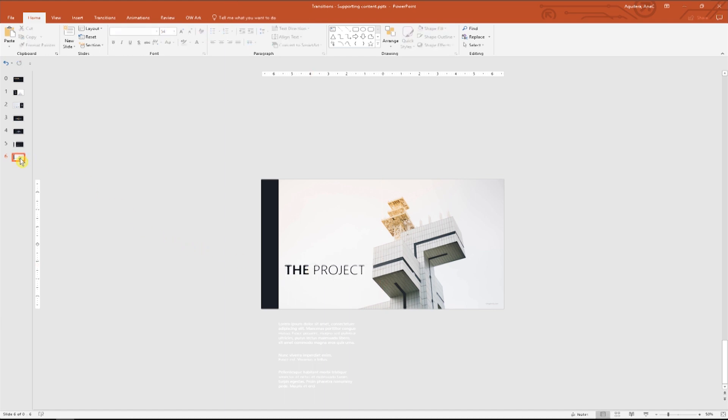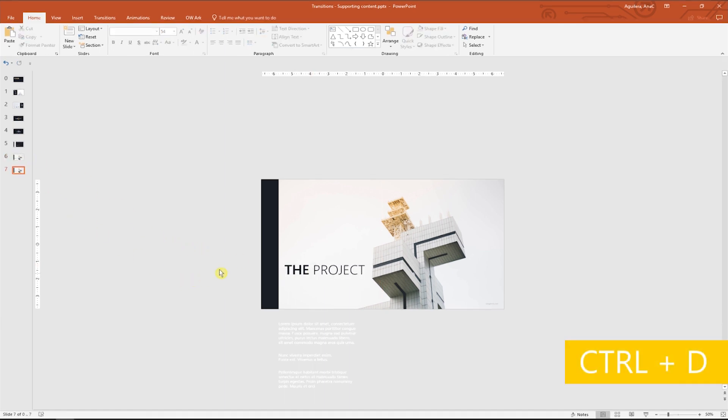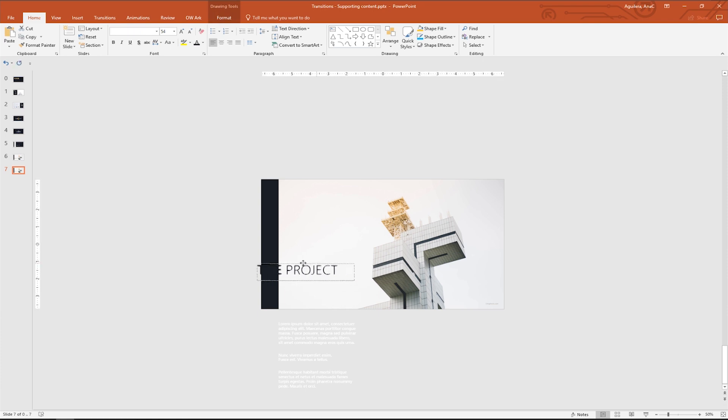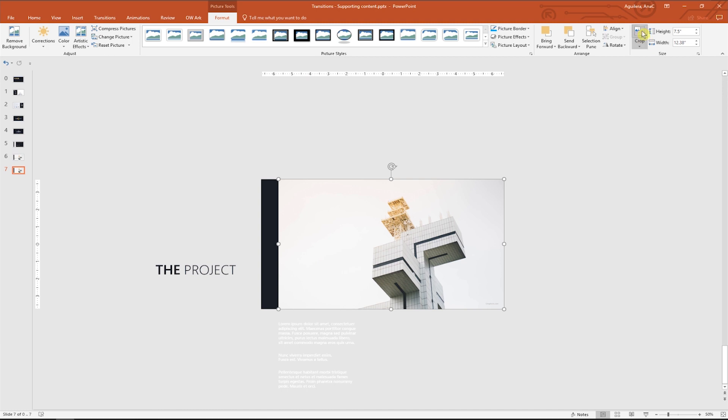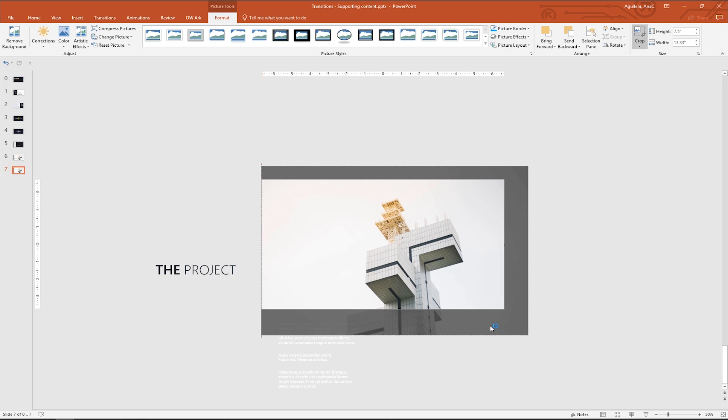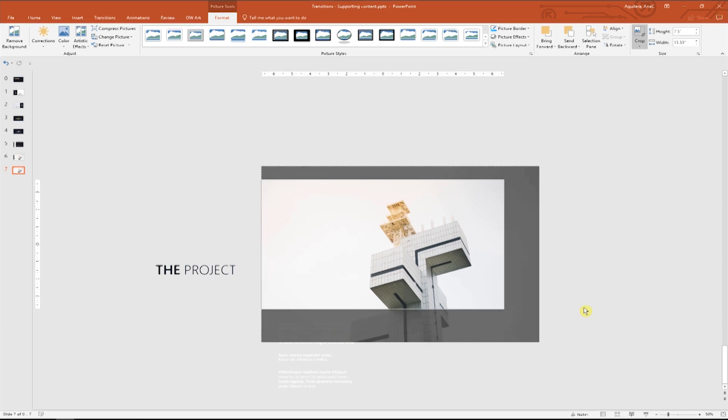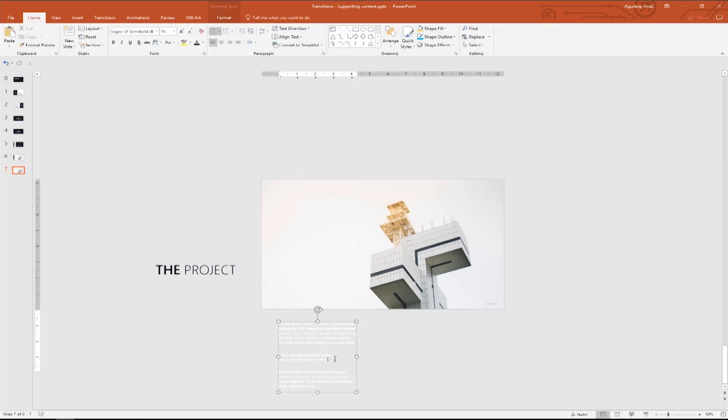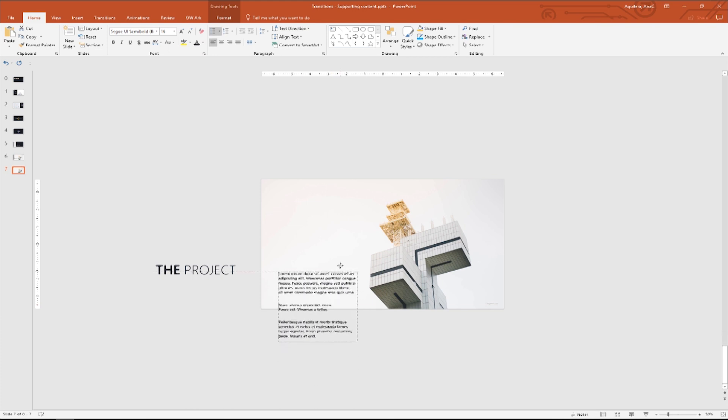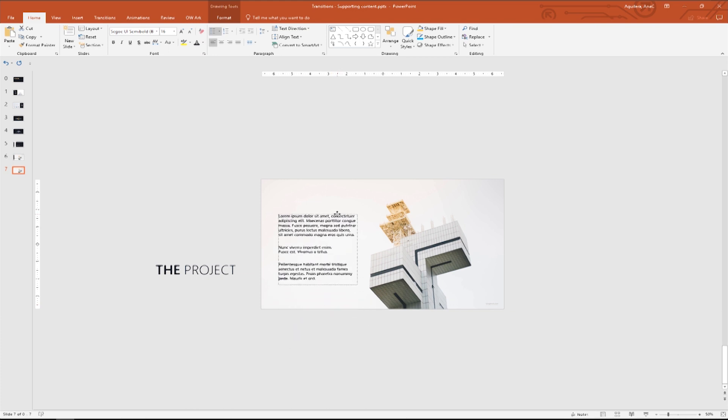Now we will duplicate the slide again, drag the title outside of the slide, make the image bigger so it takes up all the slide. So we need to modify the crop selection and enlarge the image. Great. Now change the font color of the description to black and put it inside the slide. Perfect.